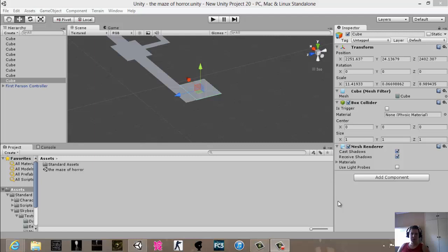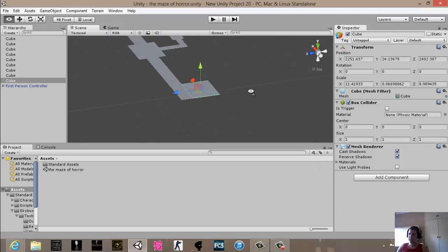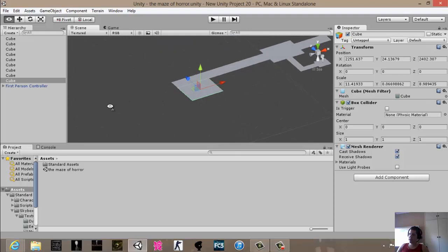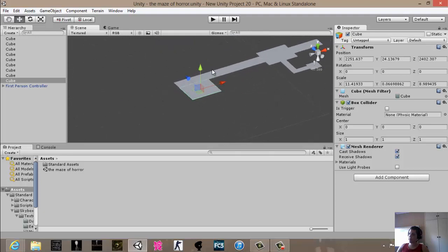Welcome back to part 2 of how to make an entire game in Unity. We left off with making a map.